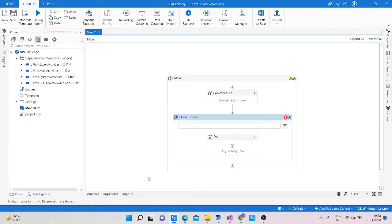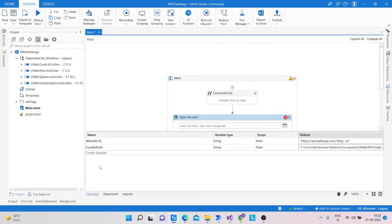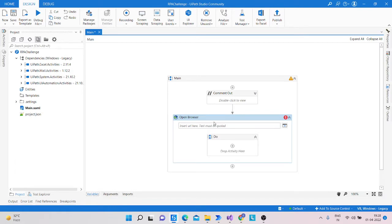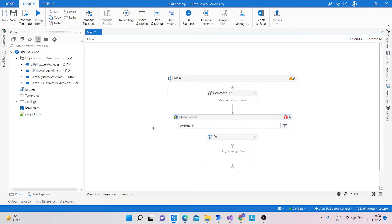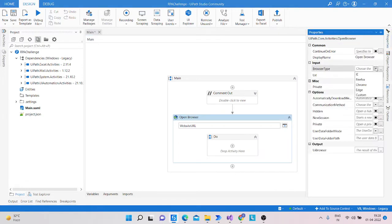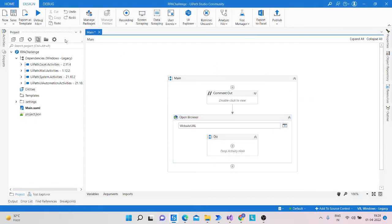I have already created a website URL variable and copied the website URL, then pasted it in the default option. We just need to write the website URL and choose Chrome as the browser, and click on New Session because it will start from a new Chrome browser instance.